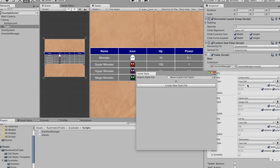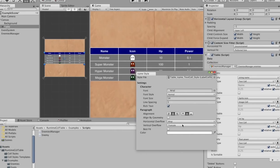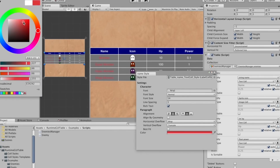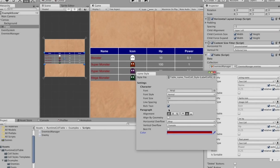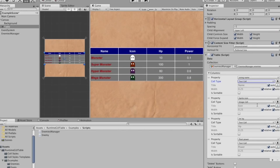The next one is called UI Table, and just as it suggests, it's a UI table for Unity using the UI system. It allows you to easily add different elements to customize a table that you might want within your Unity application.